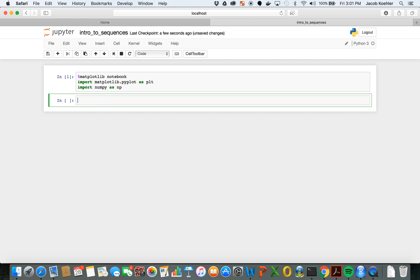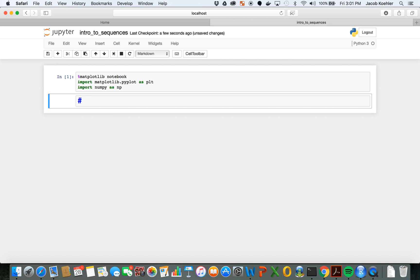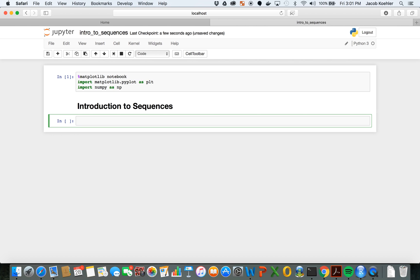Shift-Enter and make a markdown cell and I'll call this introduction to sequences. So we want to look at creating sequences.